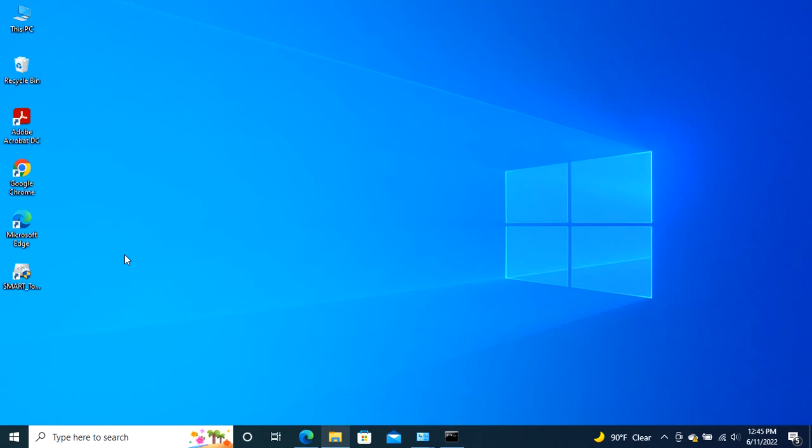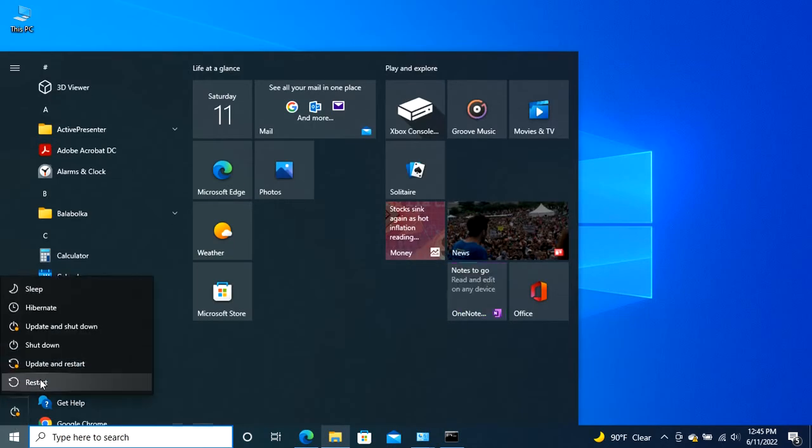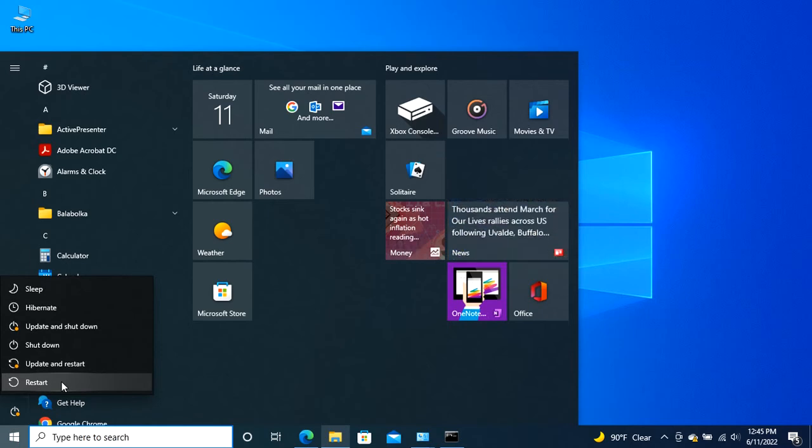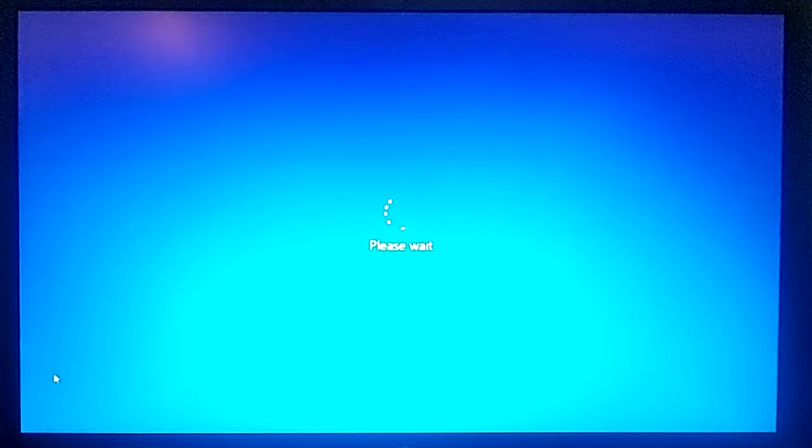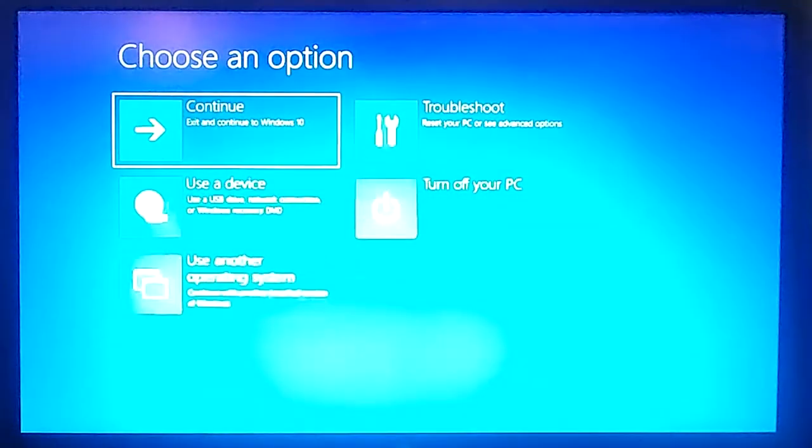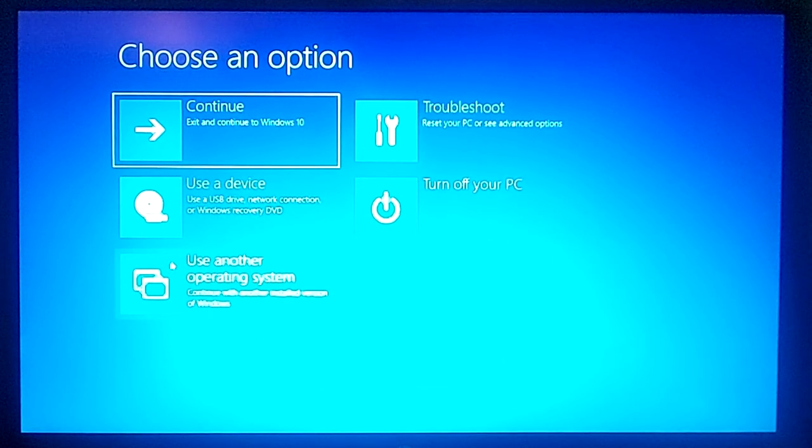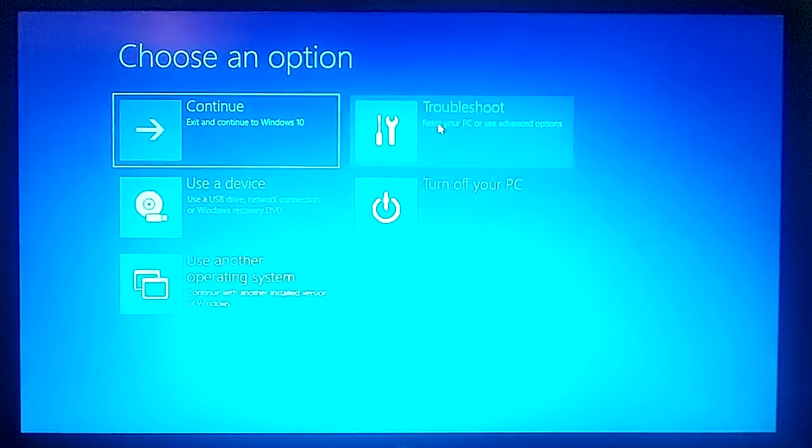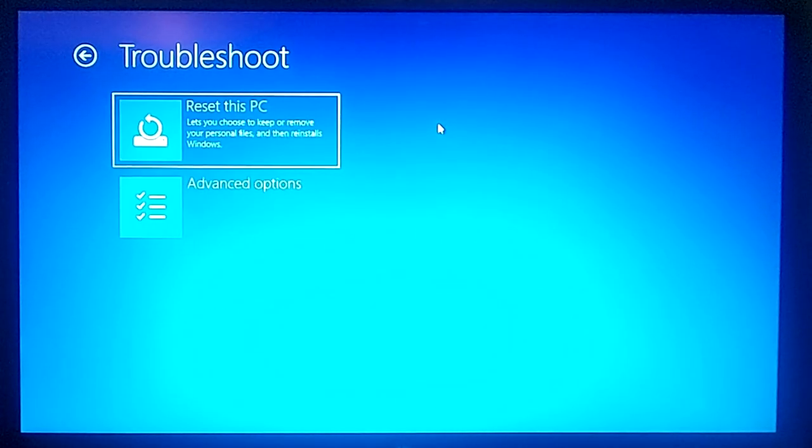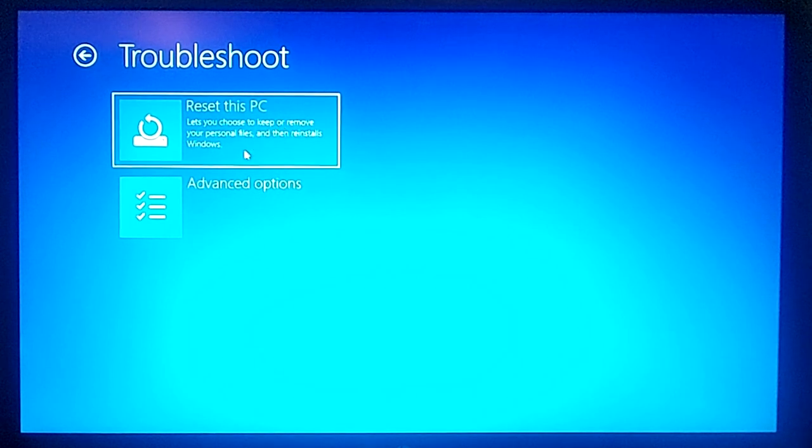To reset your Windows PC, press and hold the shift key on your keyboard and click the restart button in power options. On the boot screen, select the troubleshoot option. Now, press the reset this PC option to continue. This will guide you to reset the system.